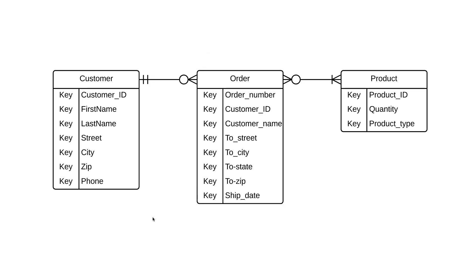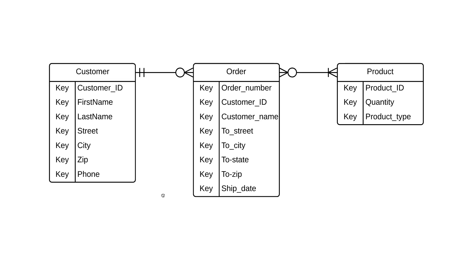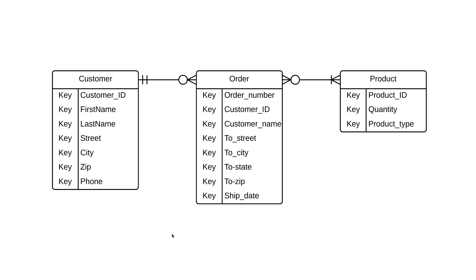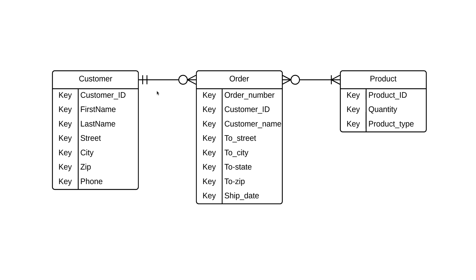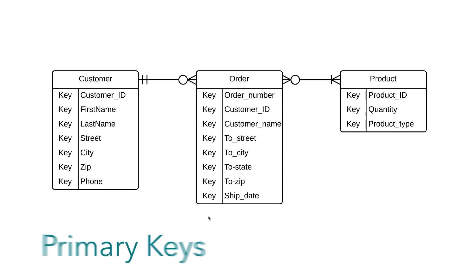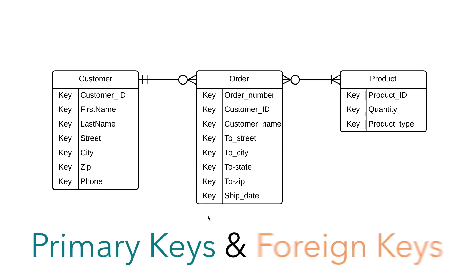Let's start where we left off, with our very simple diagram from the previous tutorial. We've got entities for customer, order, and product, and the correct cardinality between. You'll notice that next to each attribute is the word key. This column is here so we can distinguish certain attributes as either primary keys or foreign keys.